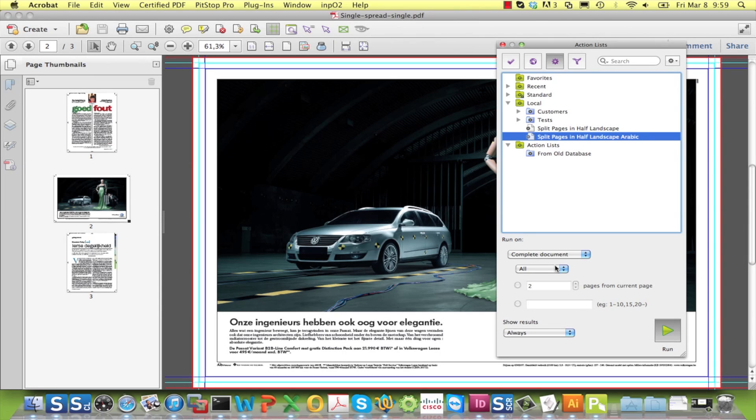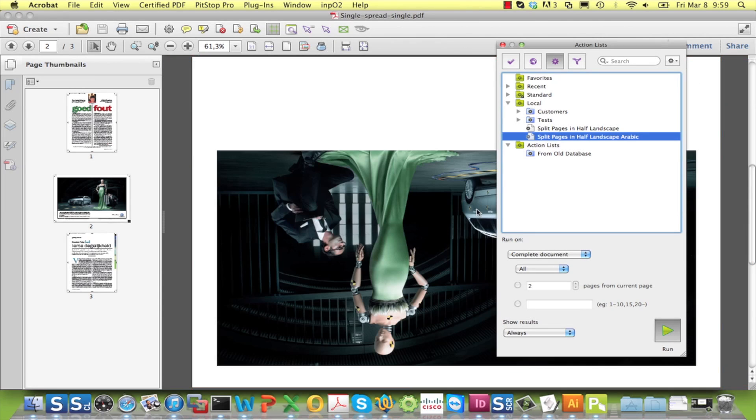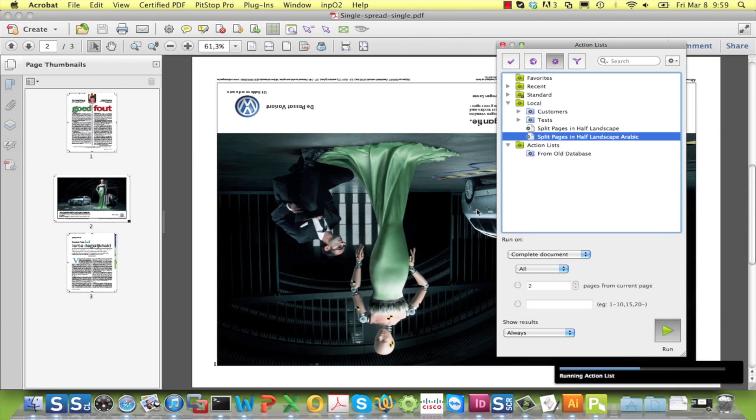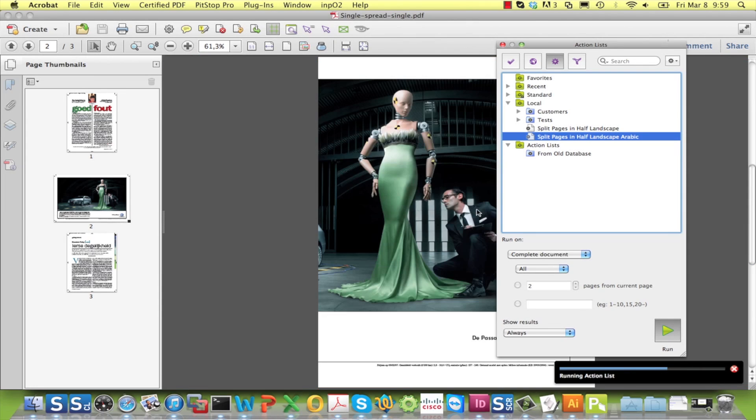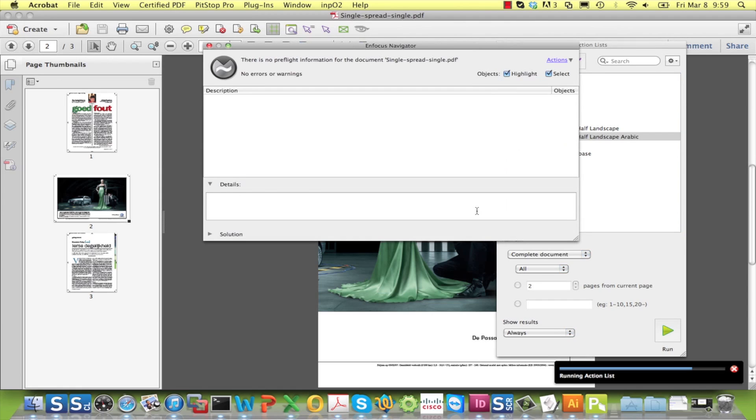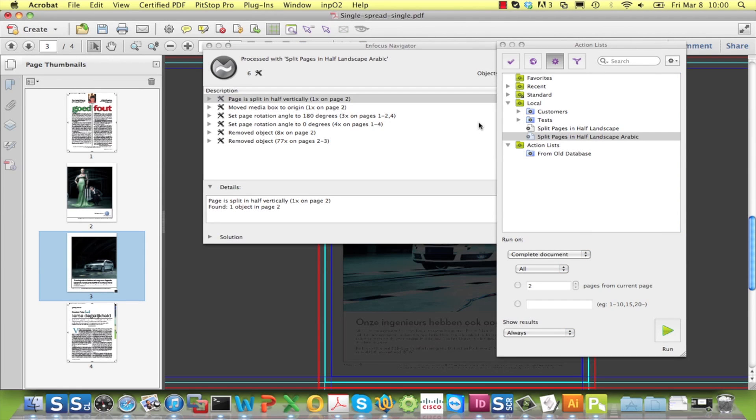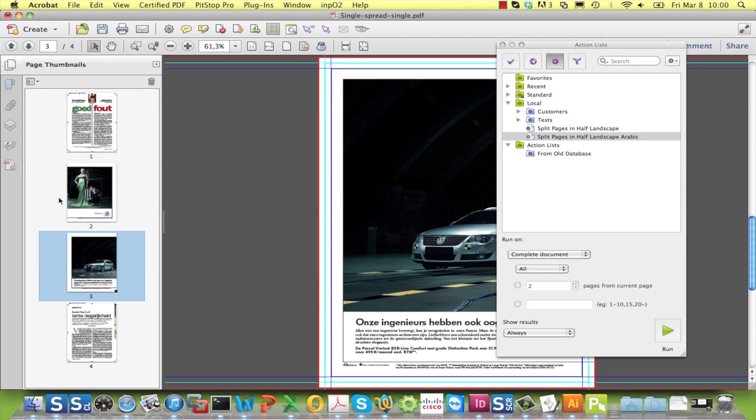When you now run the preflight profile, in the result you now see that the pages are arranged differently after splitting. There is no need to worry about a big time penalty for large files because the rotation of the pages is only done by setting a flag and not by rotating all the objects.